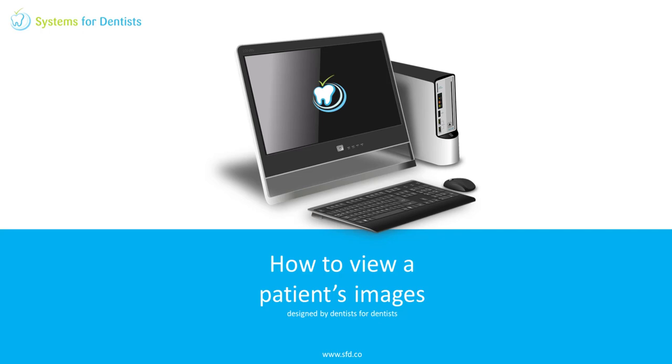Welcome to a Systems for Dentists how-to. My name is Graham and in this video I'll show you how to view a patient's images in SFD.